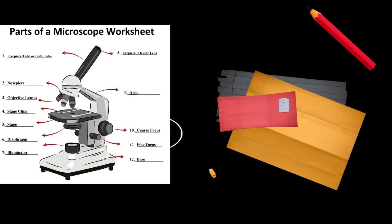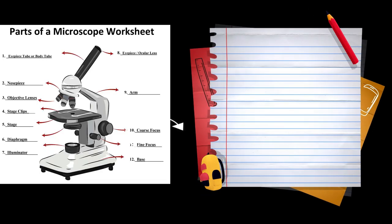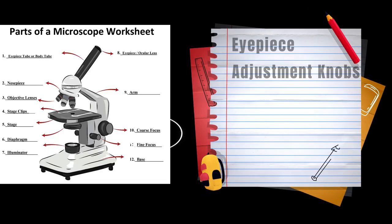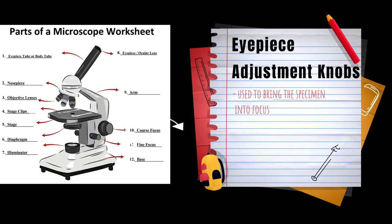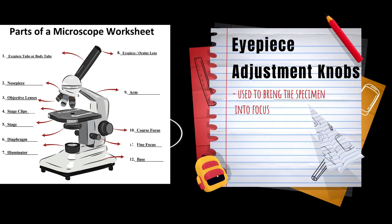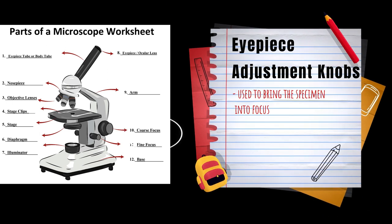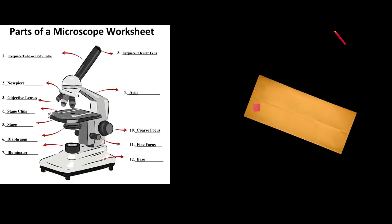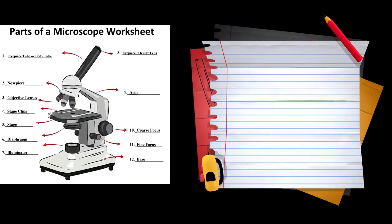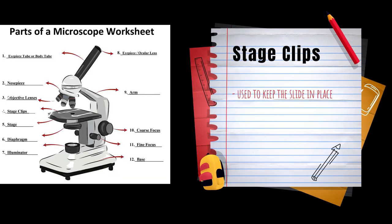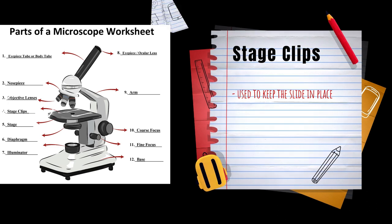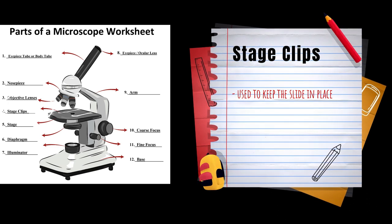Eyepiece adjustment knobs are used to bring the specimen into focus. Stage clips are used to keep the slide in place.